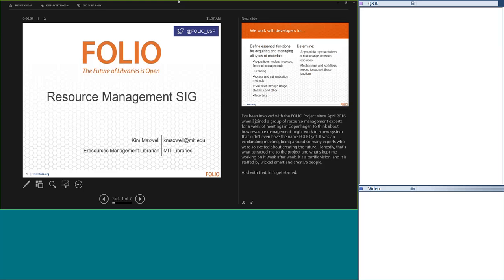I'm Kim Maxwell. I'm the eResources Management Librarian at the Libraries at MIT. I've been involved with the FOLIO project for about a year, when I joined a group of resource management experts for a week of meetings in Copenhagen to think about how resource management might work in a new system that didn't even have the name FOLIO yet. It was completely awesome — exhilarating, so cool being around so many experts excited about creating this future. That's what attracted me to the project and what's kept me working on it week after week. For me it's a really terrific vision staffed by — and here's my Boston piece — wicked smart and creative people.